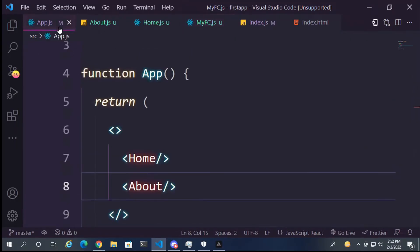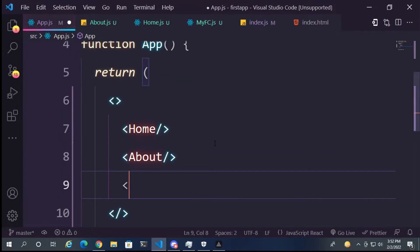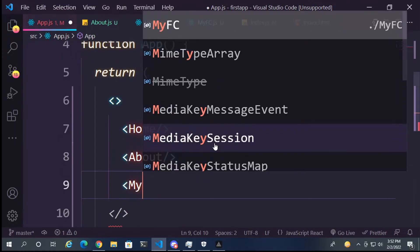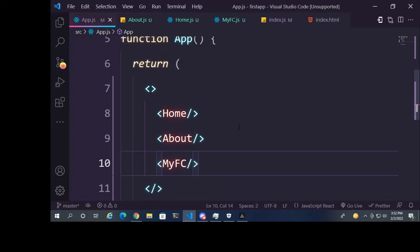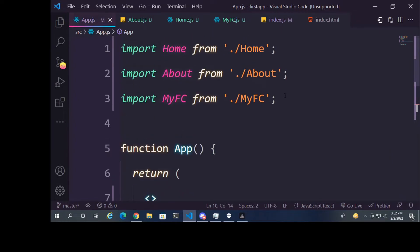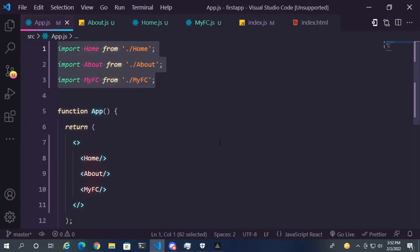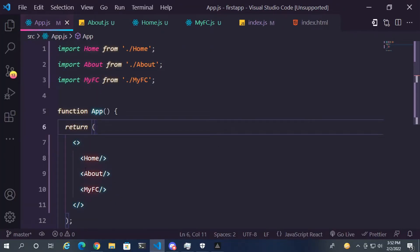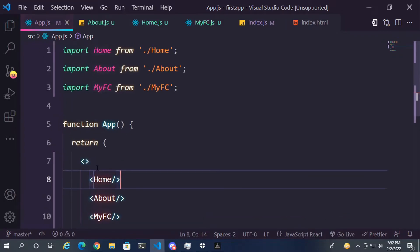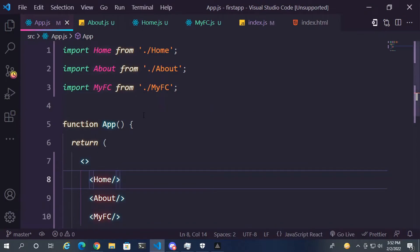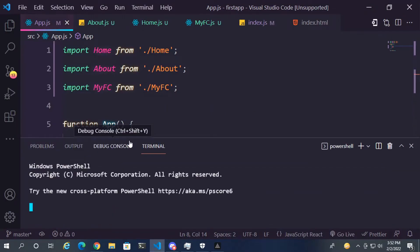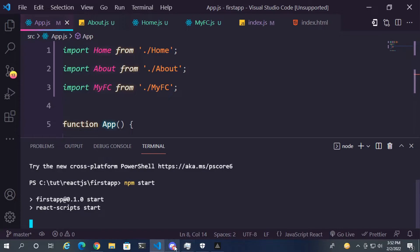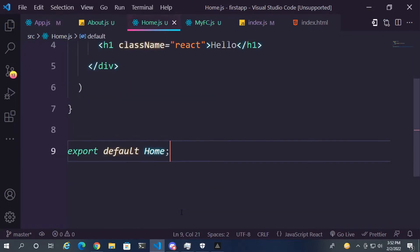And let's go to App.js. Let's use my functional component here. This is how we are importing. We are just calling the component. We are first importing the component from the file, and then we are creating a self-closing tag with the name of the component. Let's run the server first with npm start. Till the server starts, let's see the functional component.